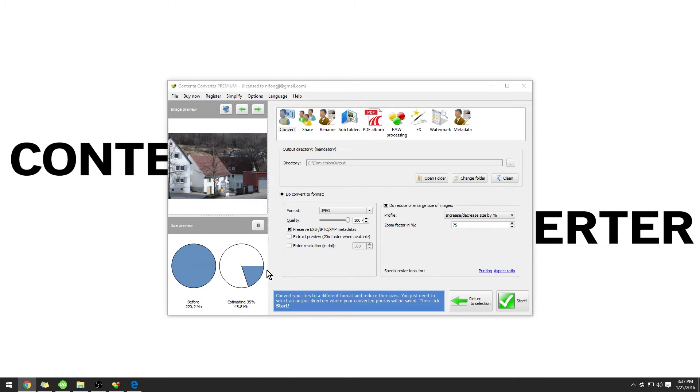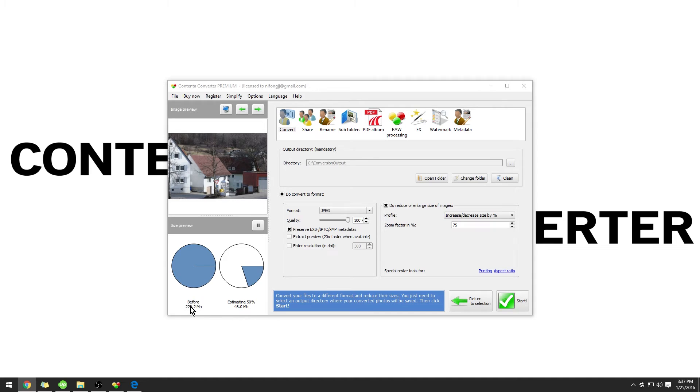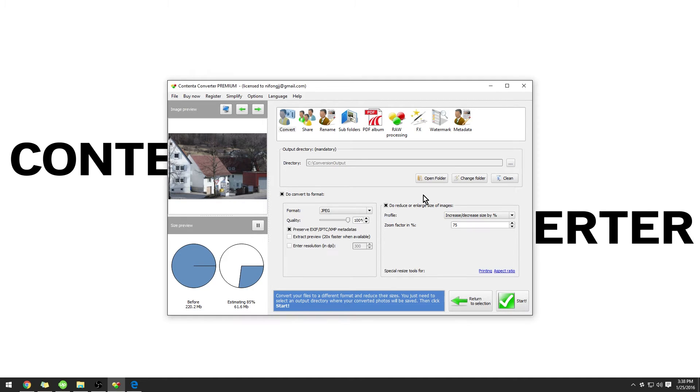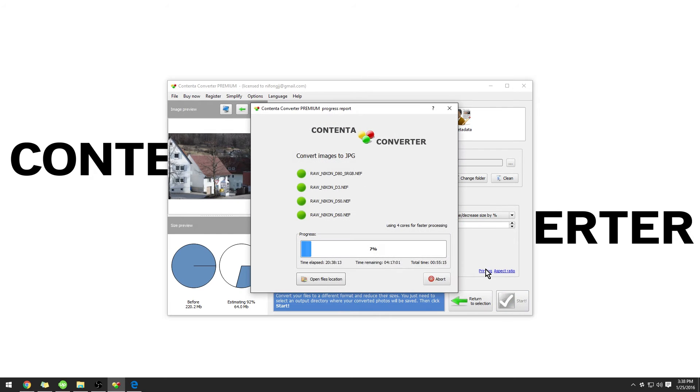In the bottom left-hand corner, you'll notice there is a Size Preview option. This shows how big your images are currently, which is before, and Estimating, which is approximately what size the images will be after the conversion. This is very useful when you're trying to save memory on your computer. Once you have your images ready to go, you can click Start. This will start the conversion process. Contender Converter Premium is now converting the files.